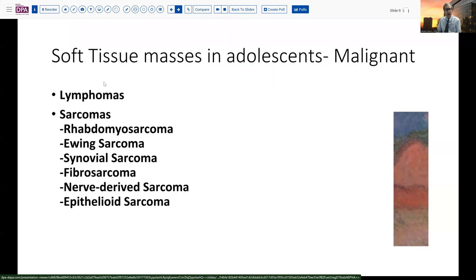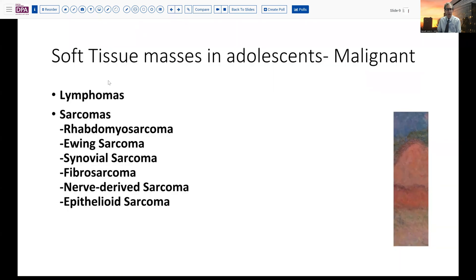But there are a significant number of malignant lesions that can present as soft tissue masses in an adolescent. These include a variety of lymphomas and granulocytic sarcomas, as well as the more conventional sarcomas like rhabdomyosarcoma, Ewing sarcoma, synovial sarcoma, fibrosarcoma, malignant peripheral nerve sheath sarcoma, as well as other nerve-derived malignancies, and epithelioid sarcoma.